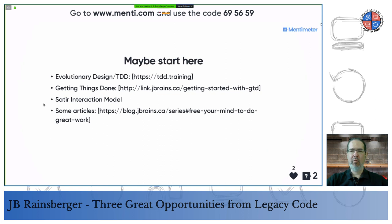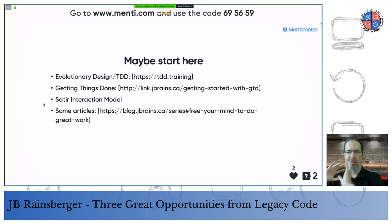I've written a handful of articles in a series I call 'Free Your Mind to Do Great Work' — these cover various topics that aren't about legacy code per se, but are about building the capacities, skills, habits, and impulses that will make it significantly less difficult to work with legacy code. I apologize for going a few minutes over. Please feel free to add questions, and I'll grab that list and write an article answering them. Thanks very much for your time and attention, and especially to the organizers for inviting me.